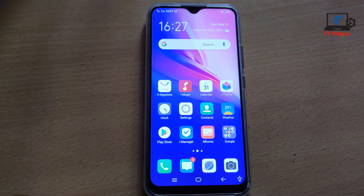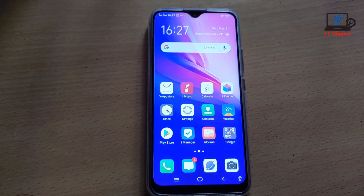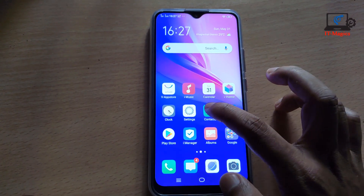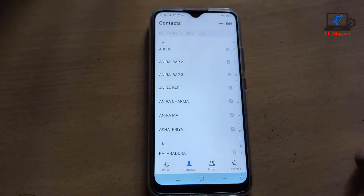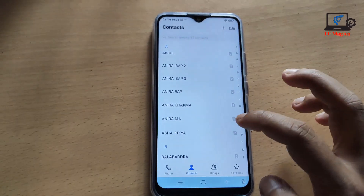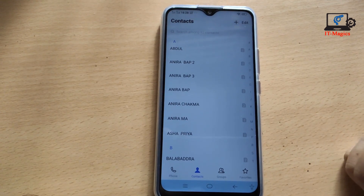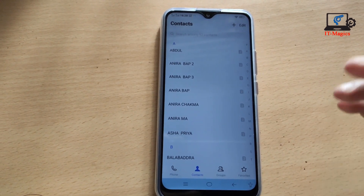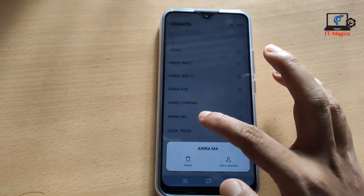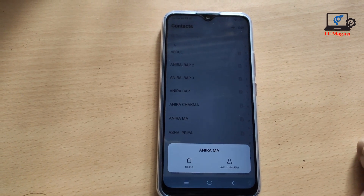Just go to the contacts and find the number you want to block, then press and hold on it and select 'Add to Blacklist'.